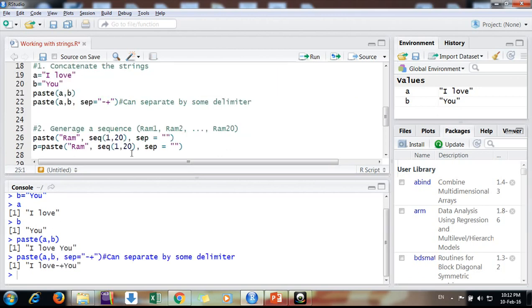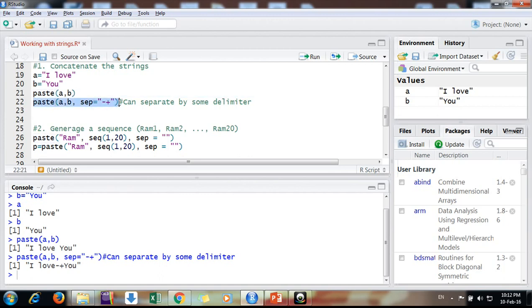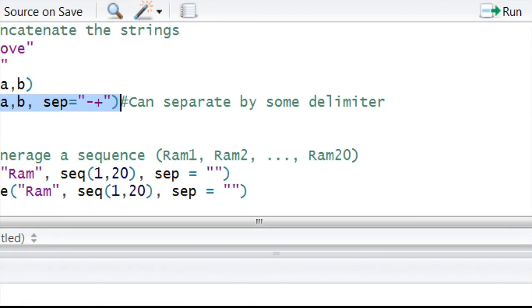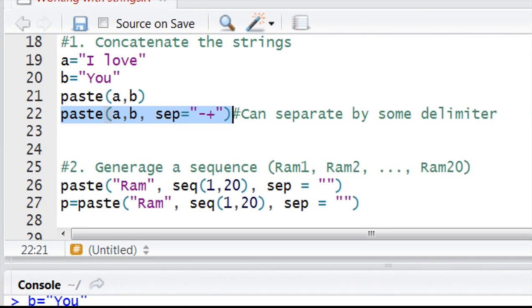Like paste(a, b, sep='-') separated by this sign. This is very useful when you are having two variables, suppose X and Y, name and surname.